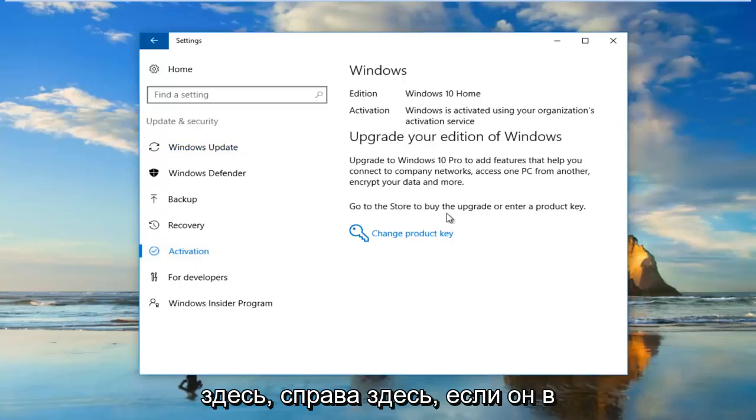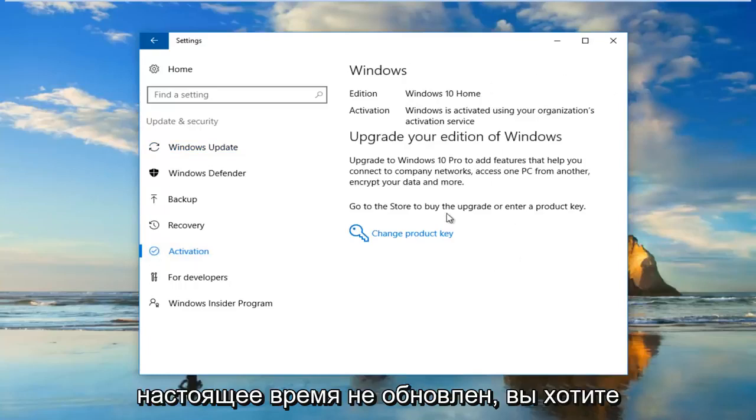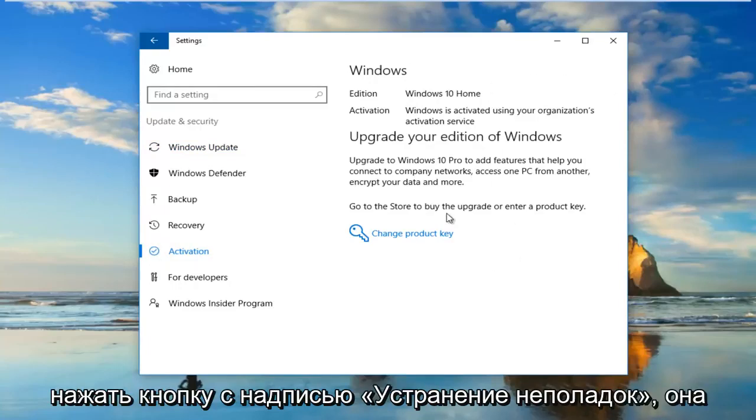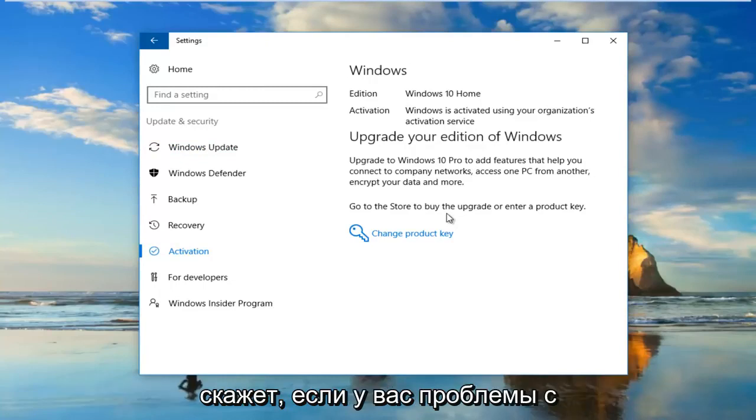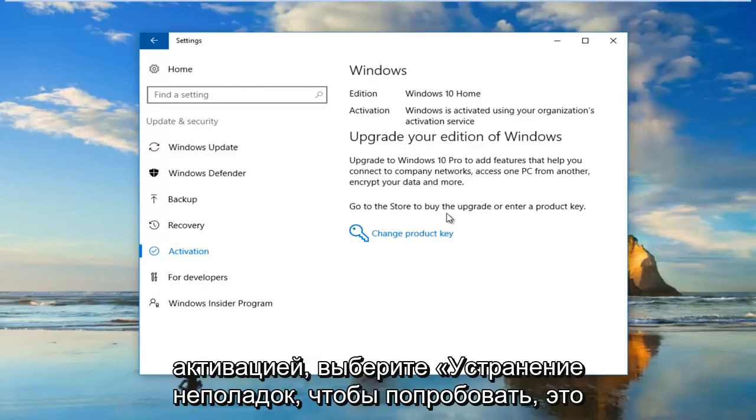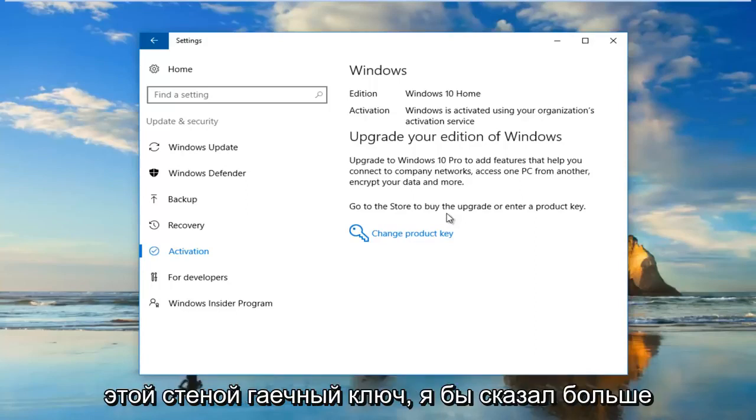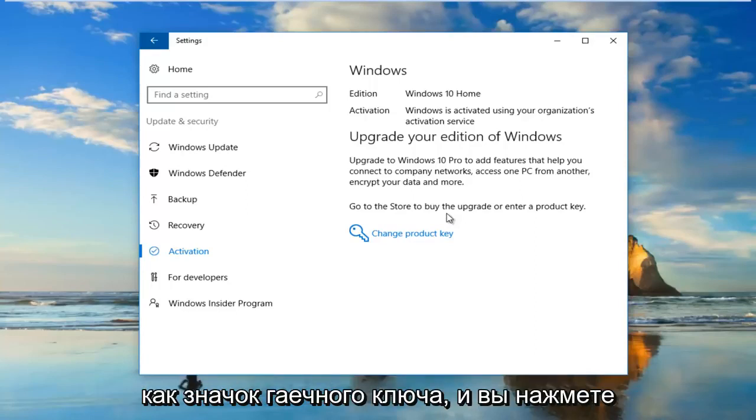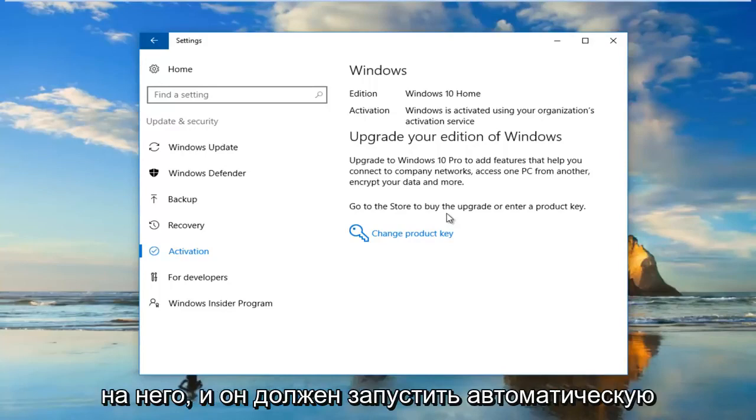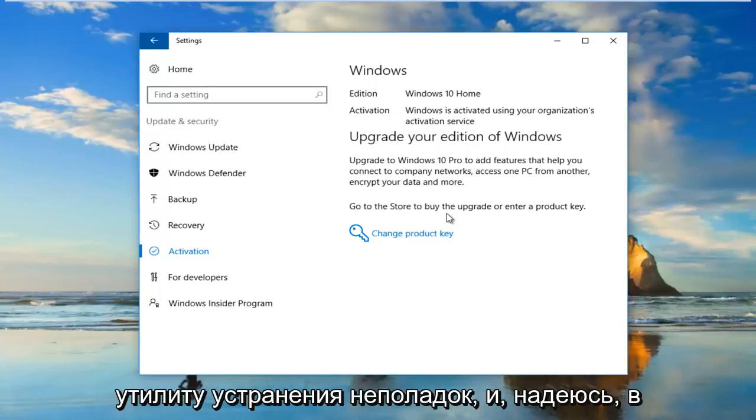On the right side here if it's not currently upgraded you want to click on a button that says Troubleshoot. It'll say if you're having problems with activation select troubleshoot to try. It should be a little gear icon next to it as well, like a wrench. I should say more like a wrench icon. And you would click on that and it should run an automatic troubleshooting utility.